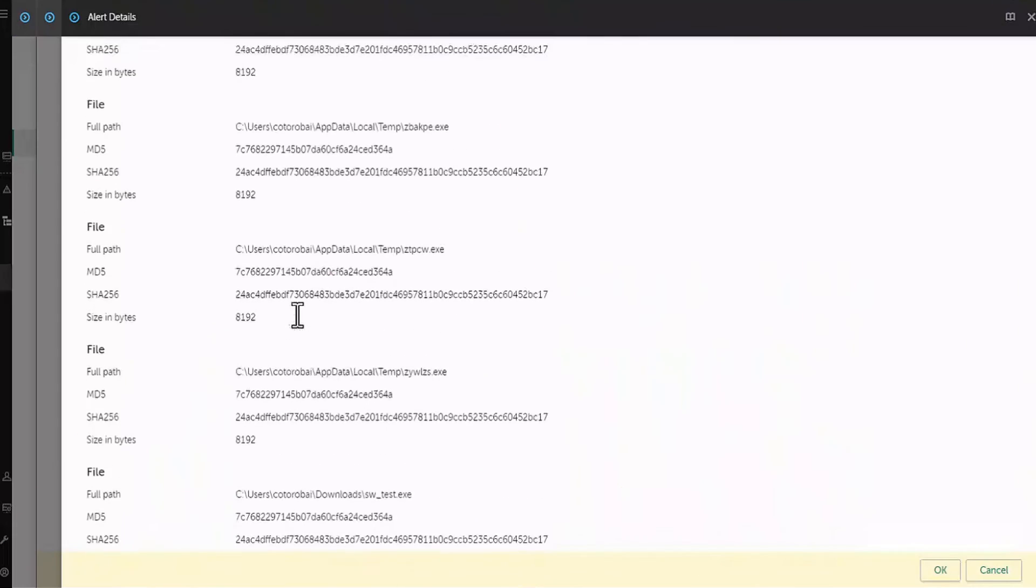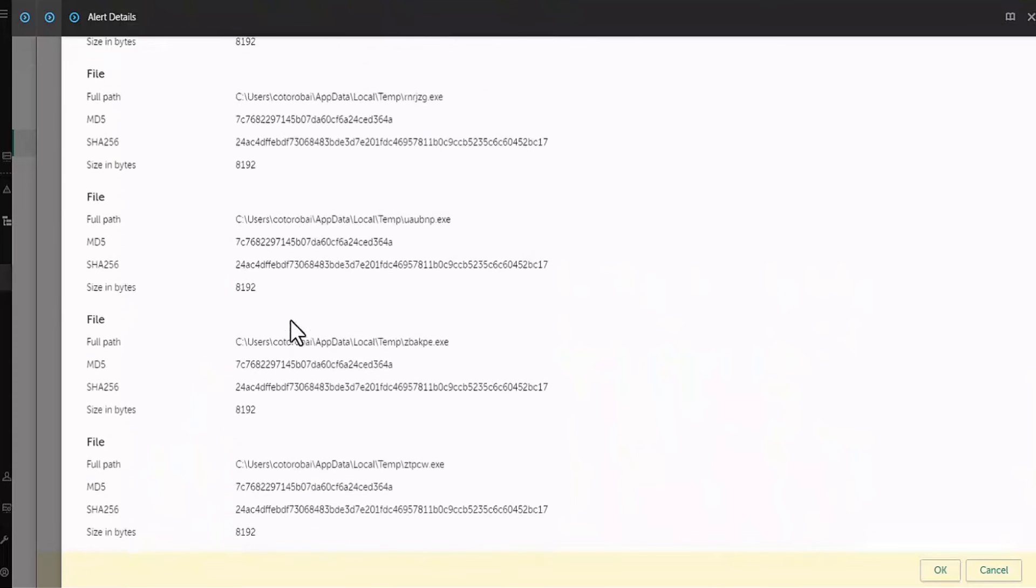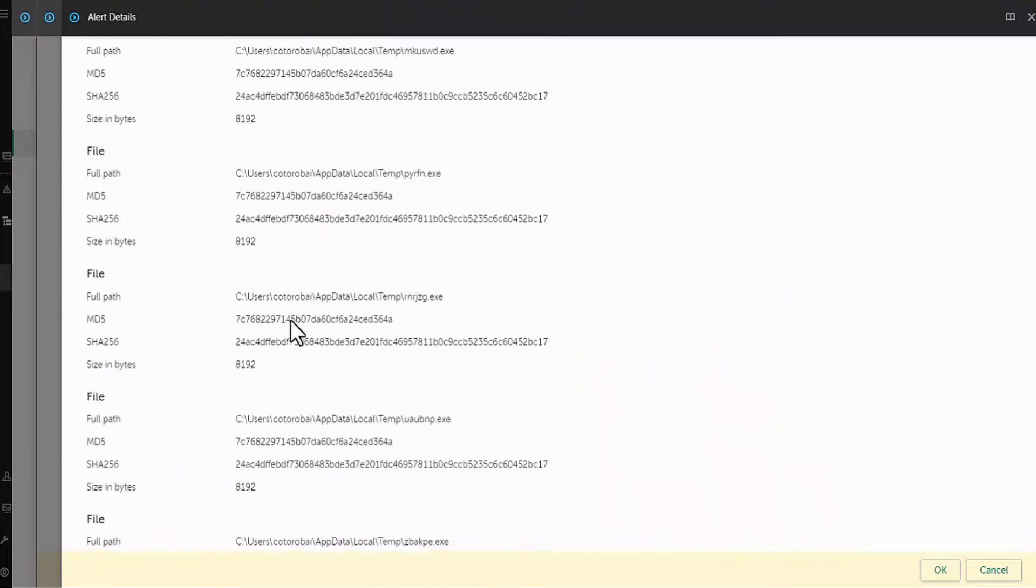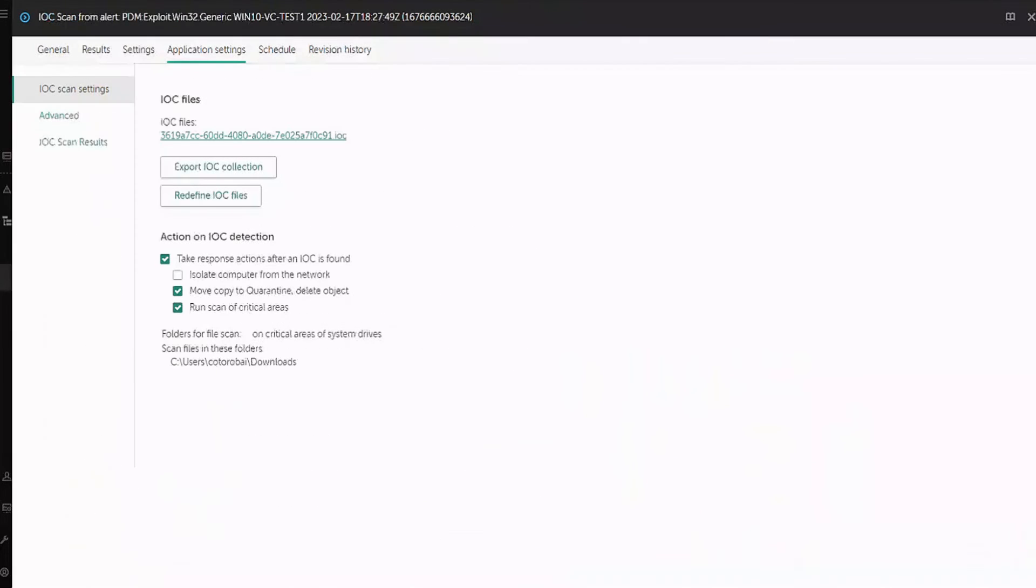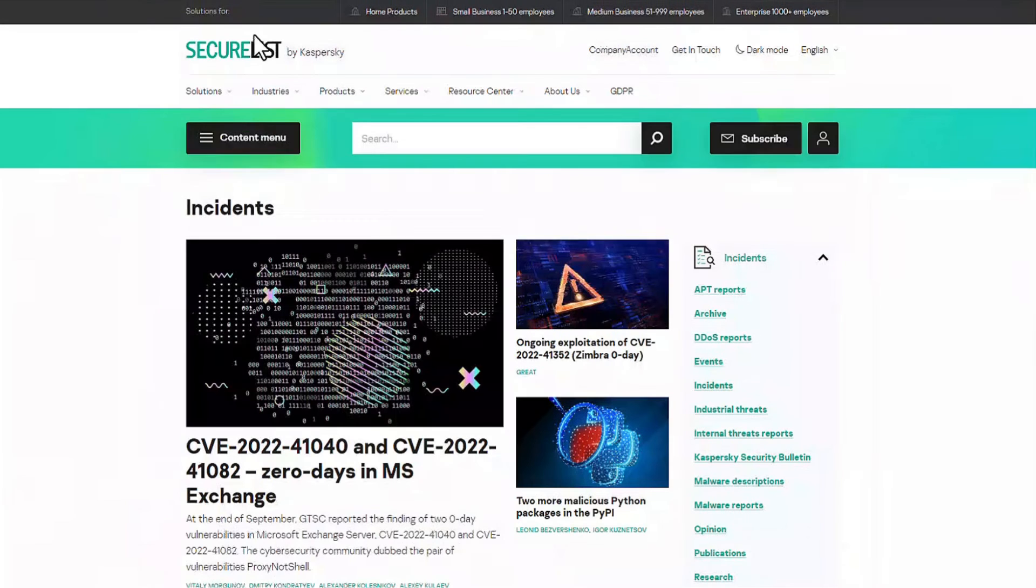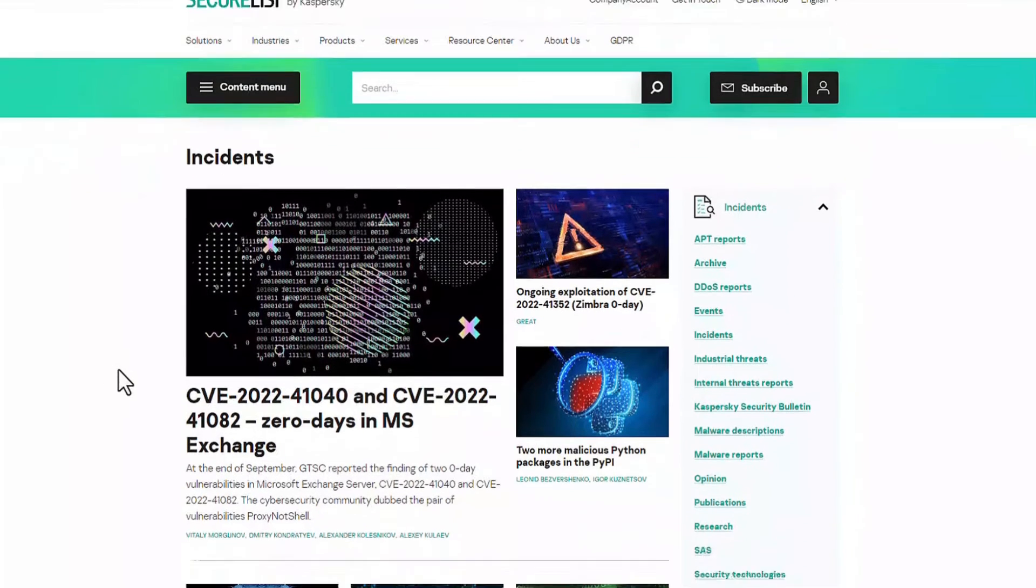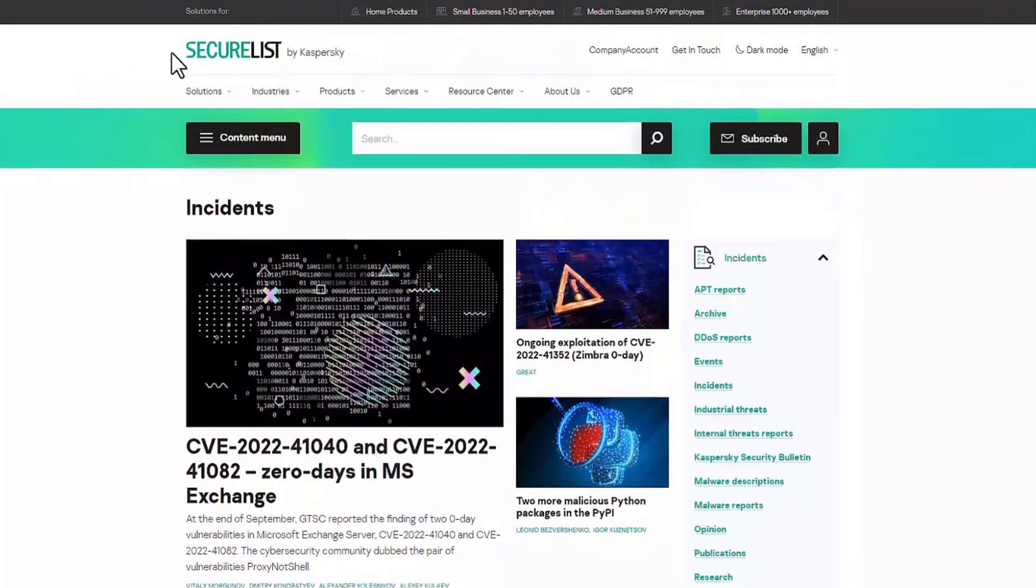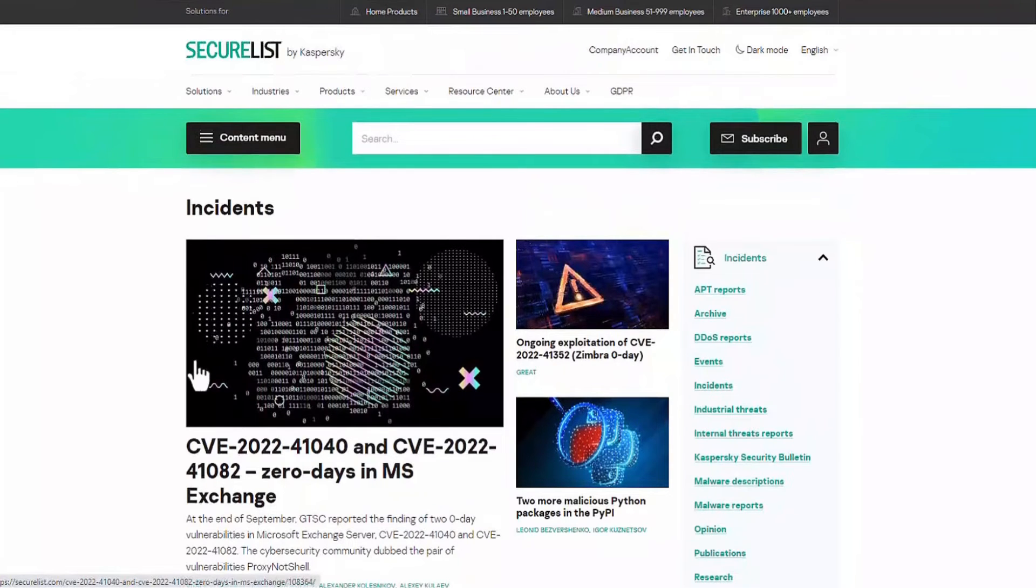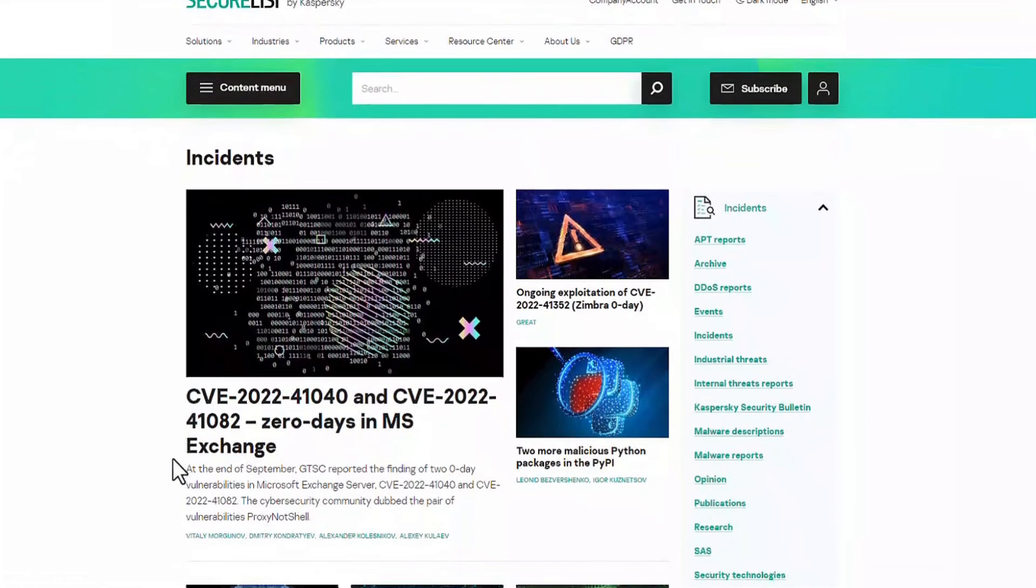Now let's explore a slightly more advanced scenario. Let's imagine our industry is currently under a massive attack from a new evasive threat. Naturally, we want to know if we are actually under attack ourselves or if our systems are still clean, but don't know it yet. To do this, we can import an indicator of compromise from a trusted source into Kaspersky EDR Optimum or even create an IOC from a hash we found online.